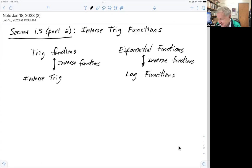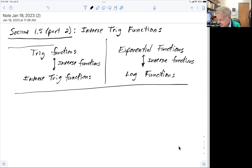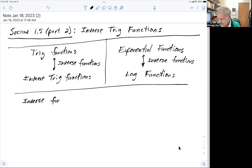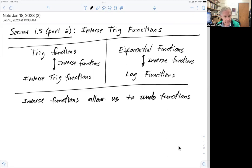The name's not great, but at least you'll be able to connect them. Inverse functions allow us to undo functions — in other words, they allow us to solve certain types of problems.